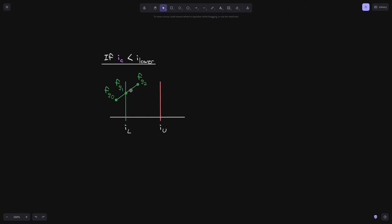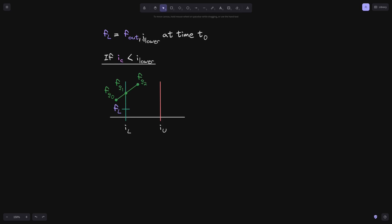Let's start with the case when the current tick i of c is less than tick i lower. In this case, tick i lower is already initialized and tick i upper is not initialized. Since we're assuming that tick i lower was already initialized, we'll label this as fl. fl is equal to f out of tick i lower at time t0.